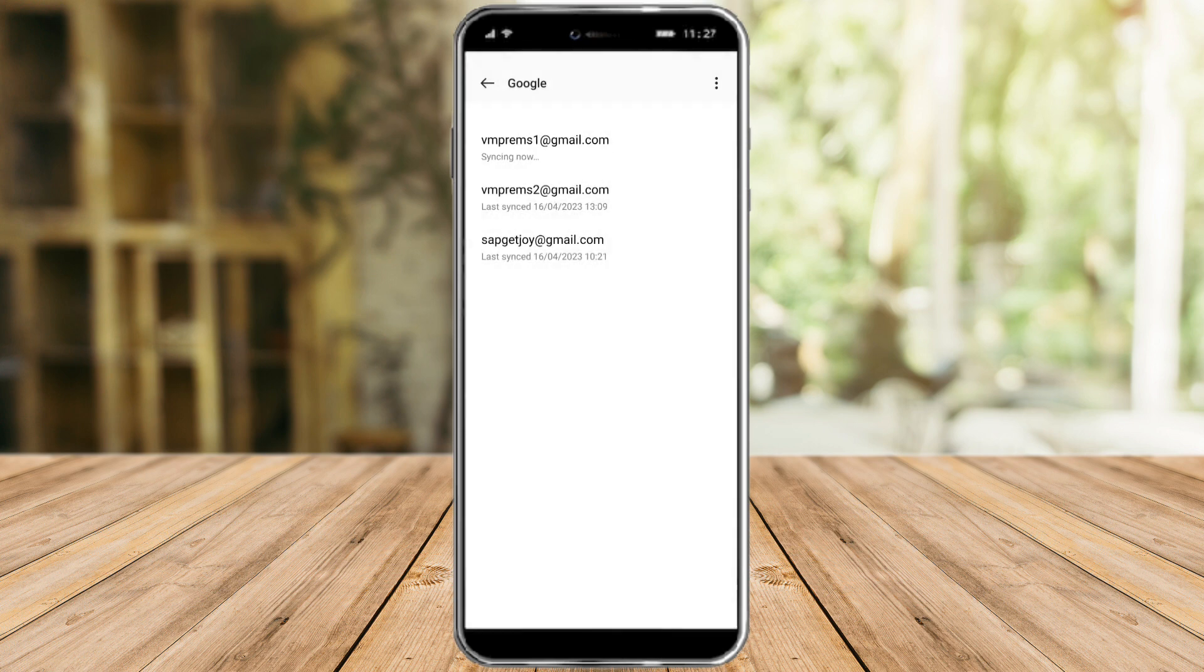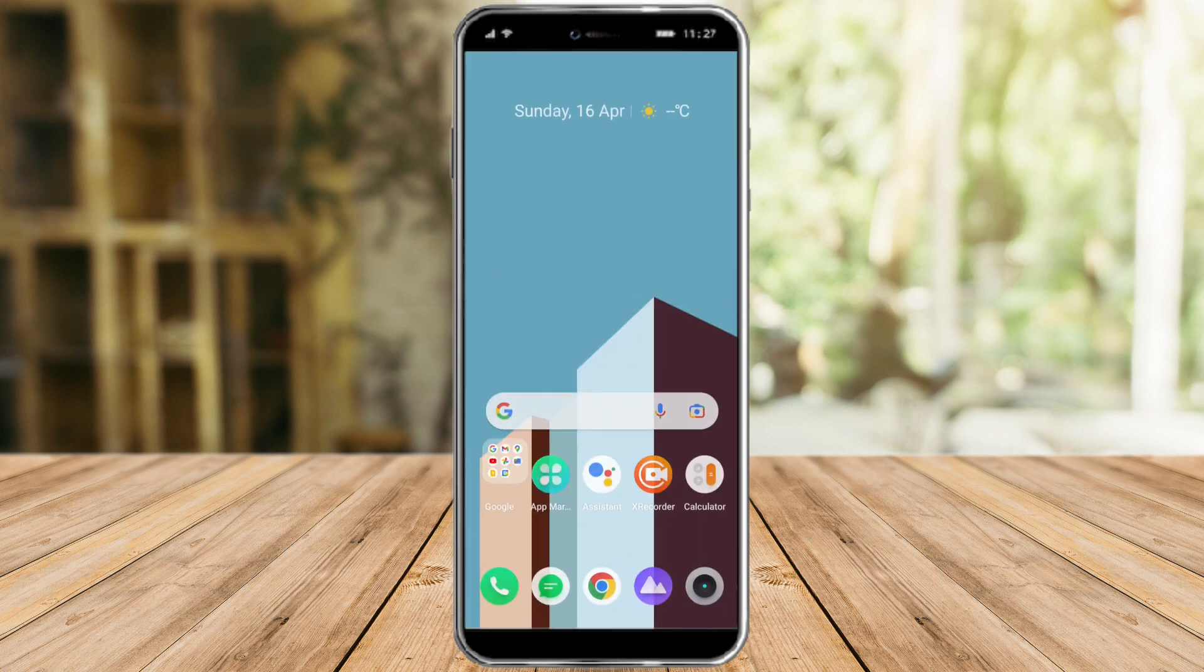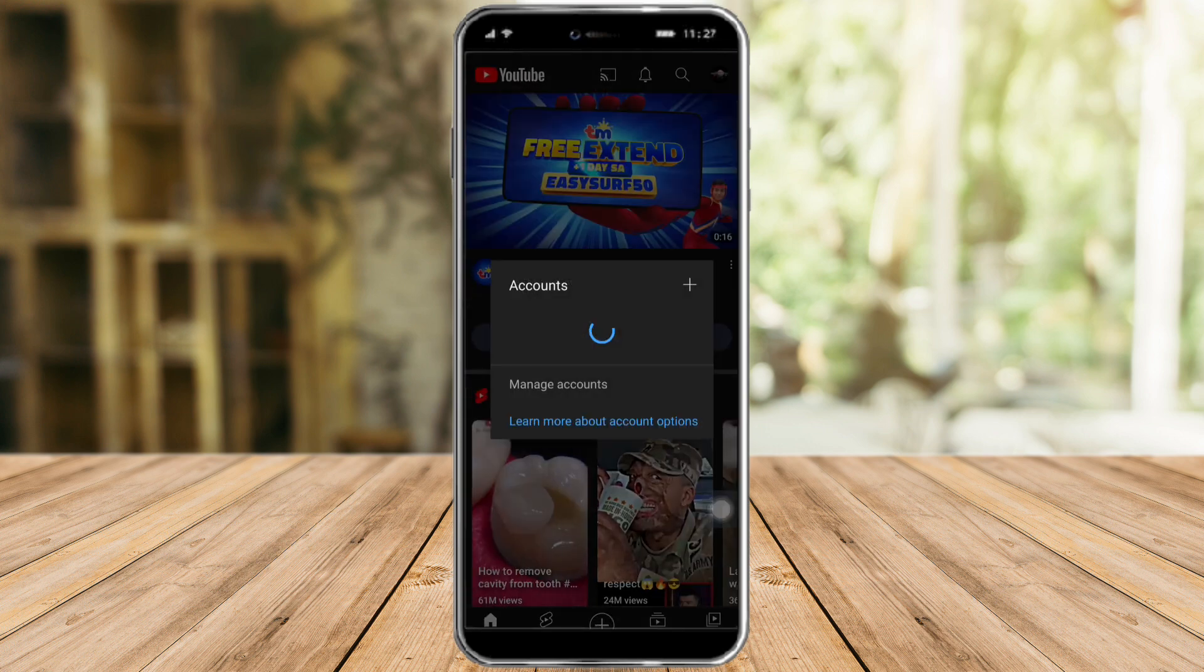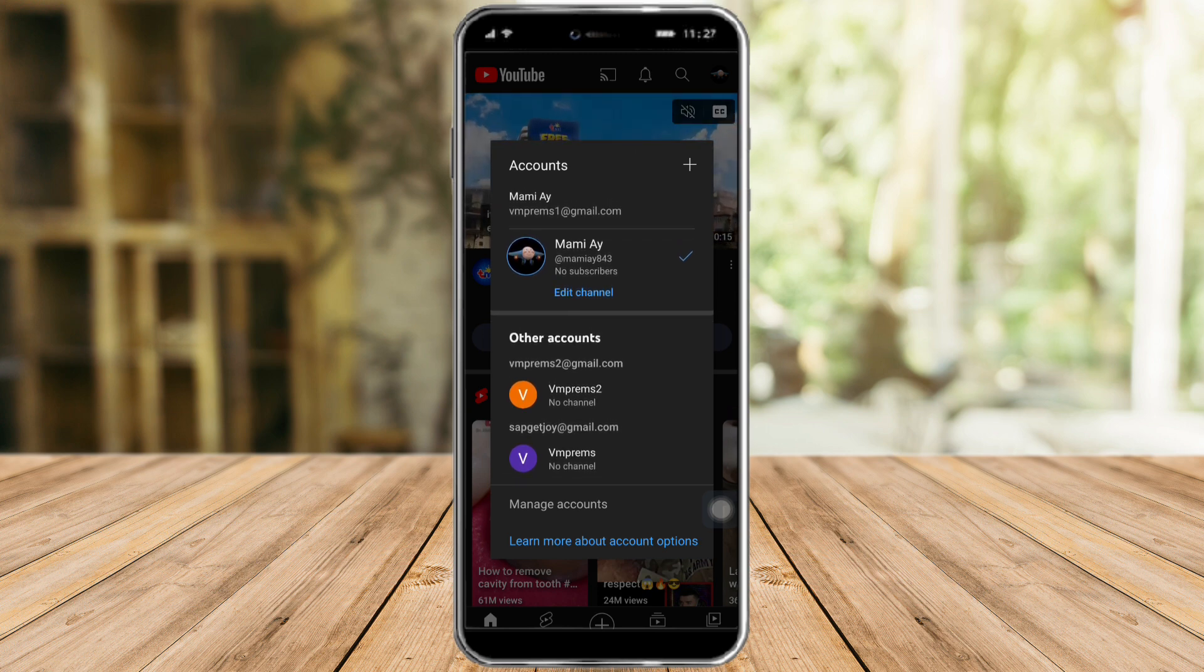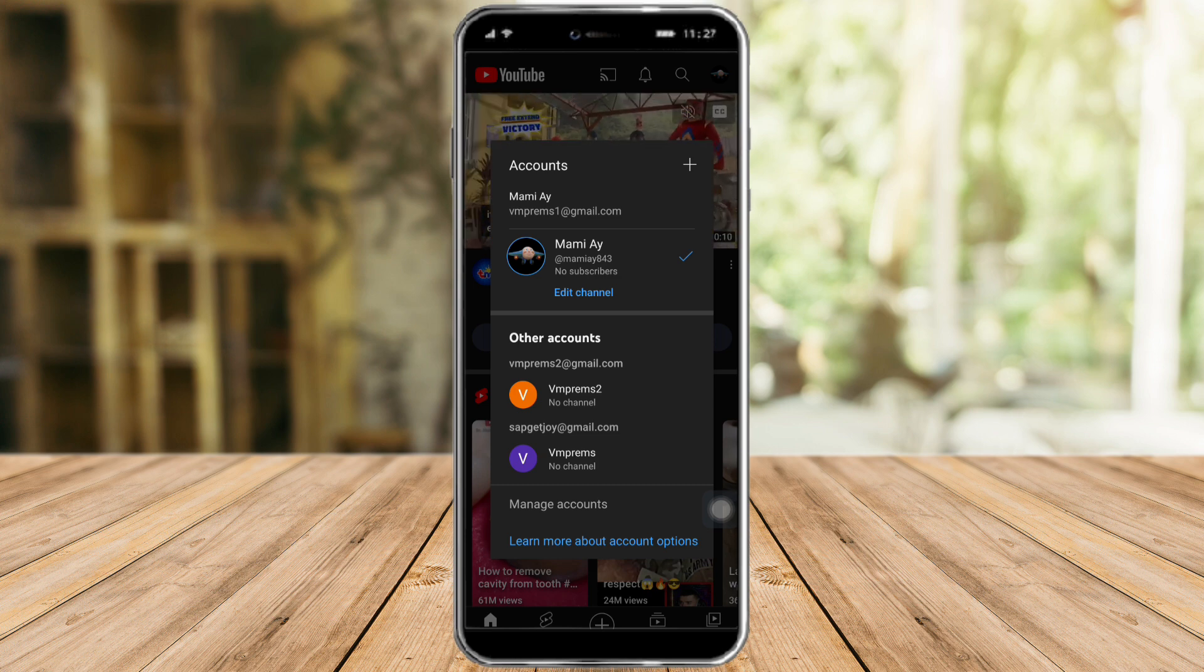So when we head over again to our YouTube, let's head over there again. As you can see right now, the account that we removed aren't appearing here anymore. So that's it.